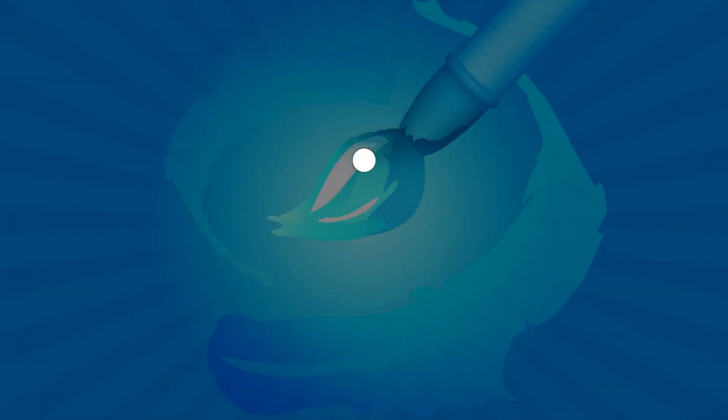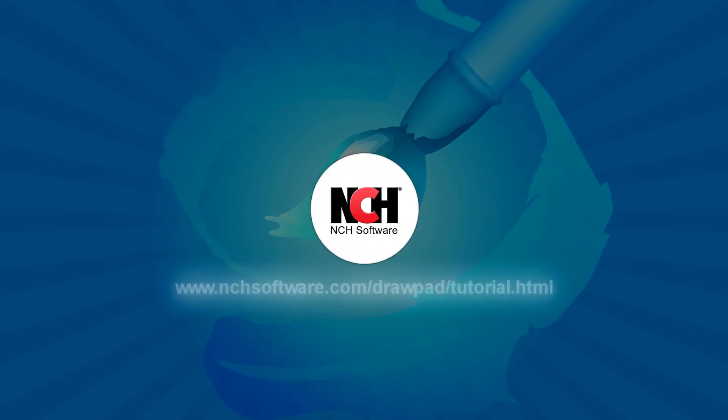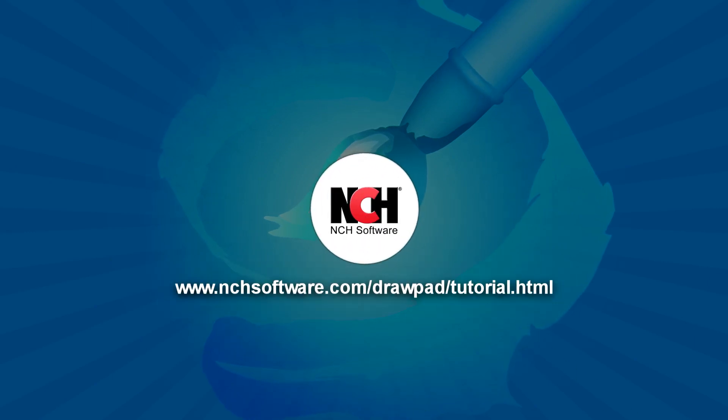For more DrawPad tutorials, visit the address shown on your screen.